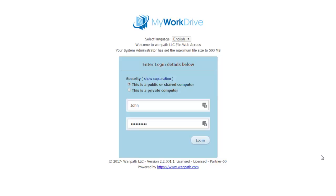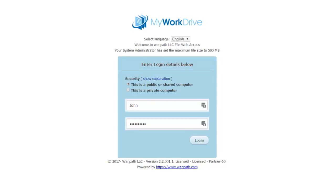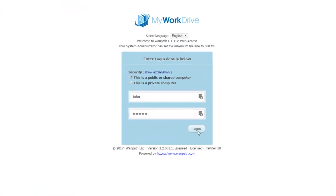To get started, log on to our My Work Drive site. This will be given to you by your system administrator.